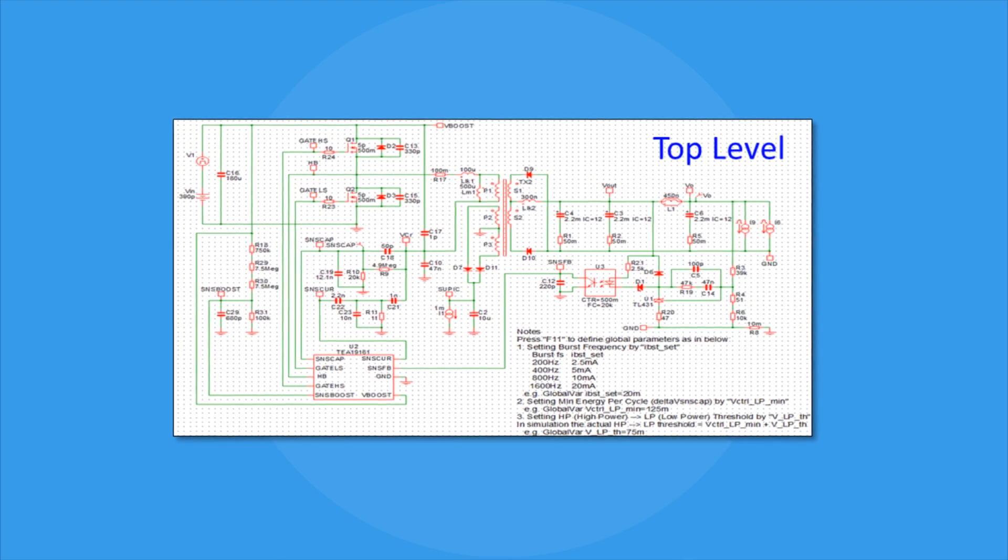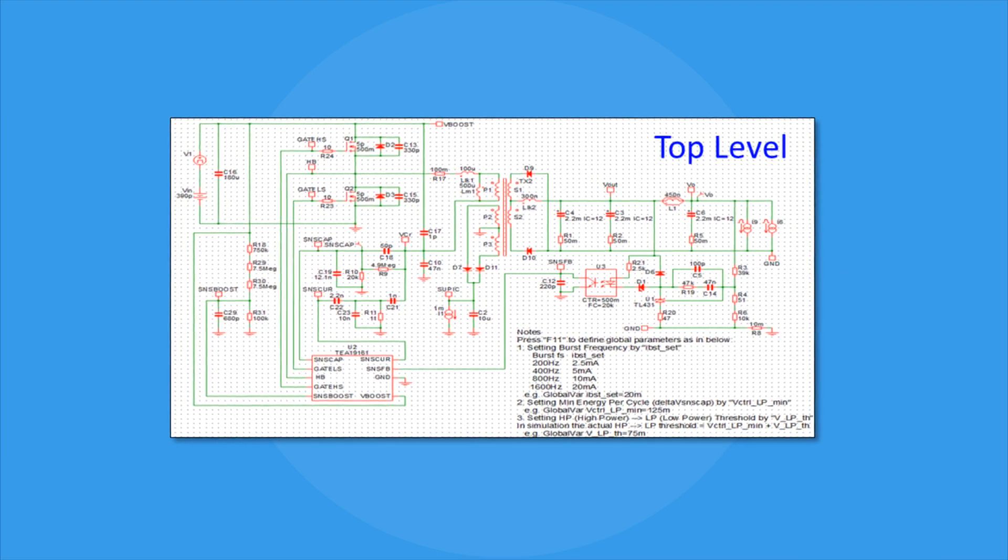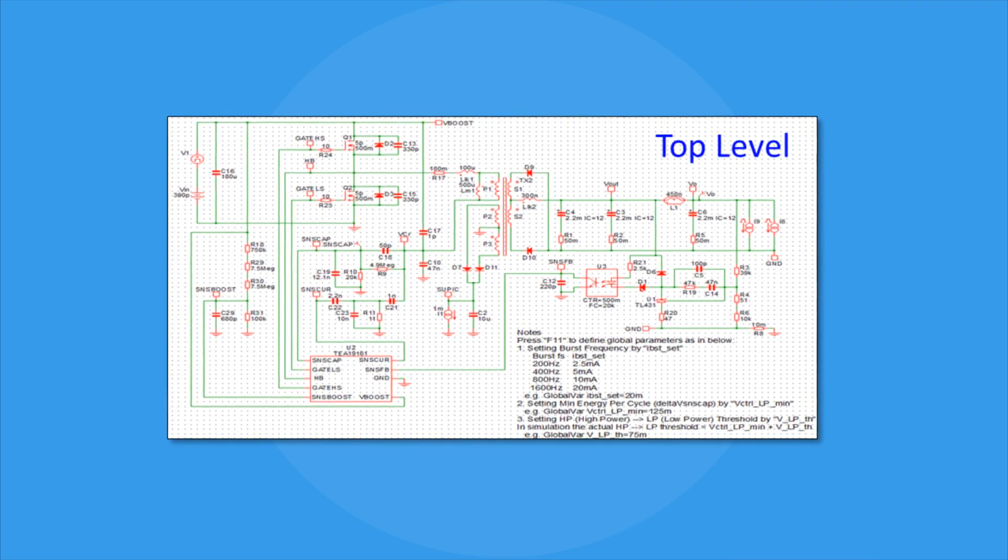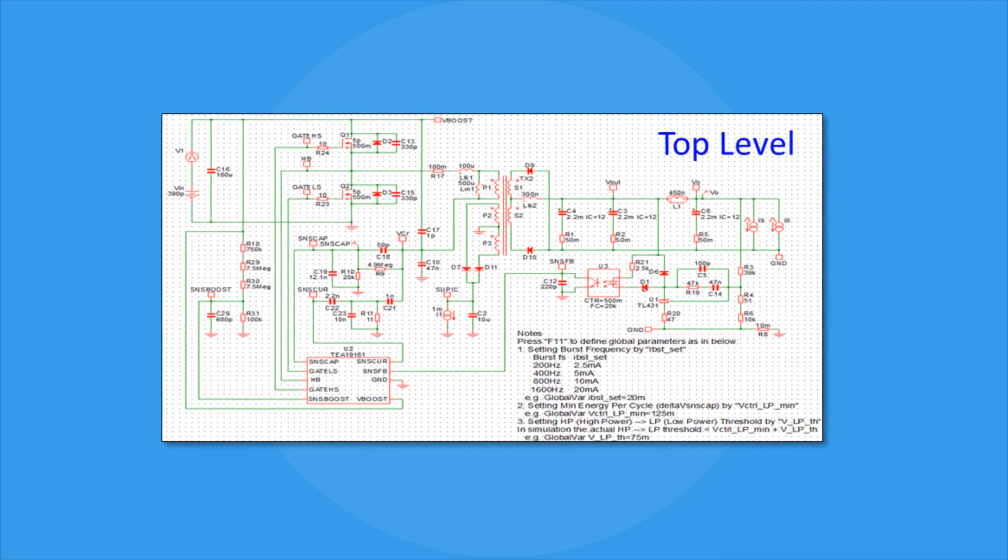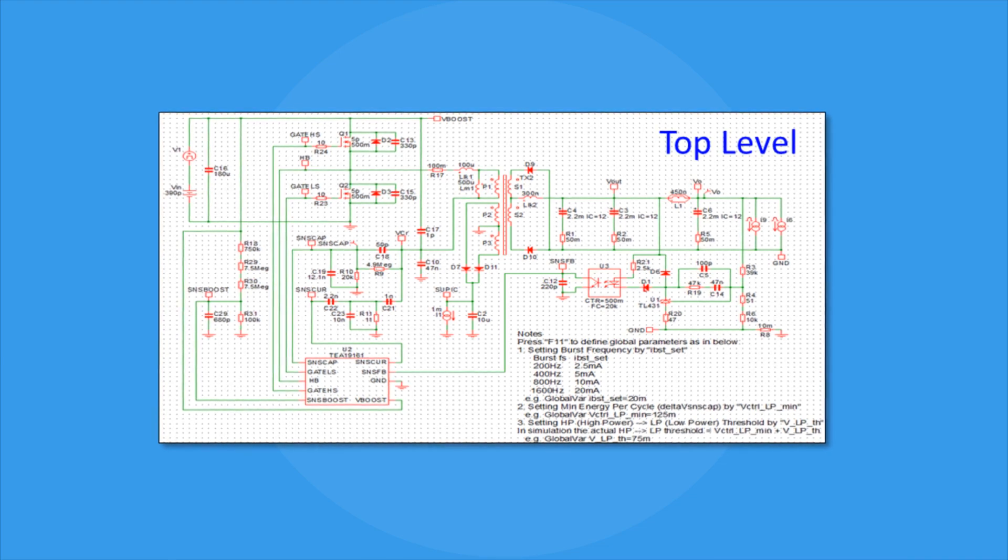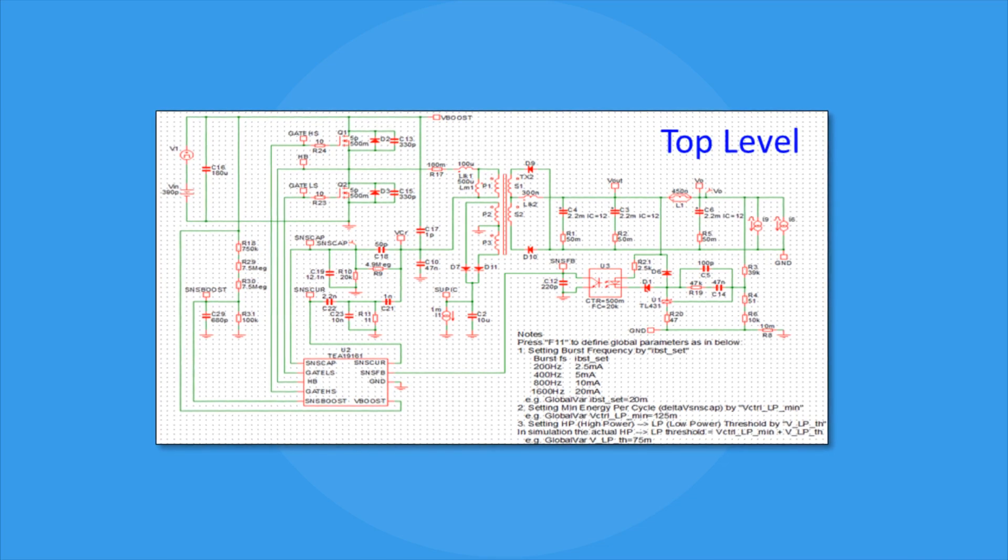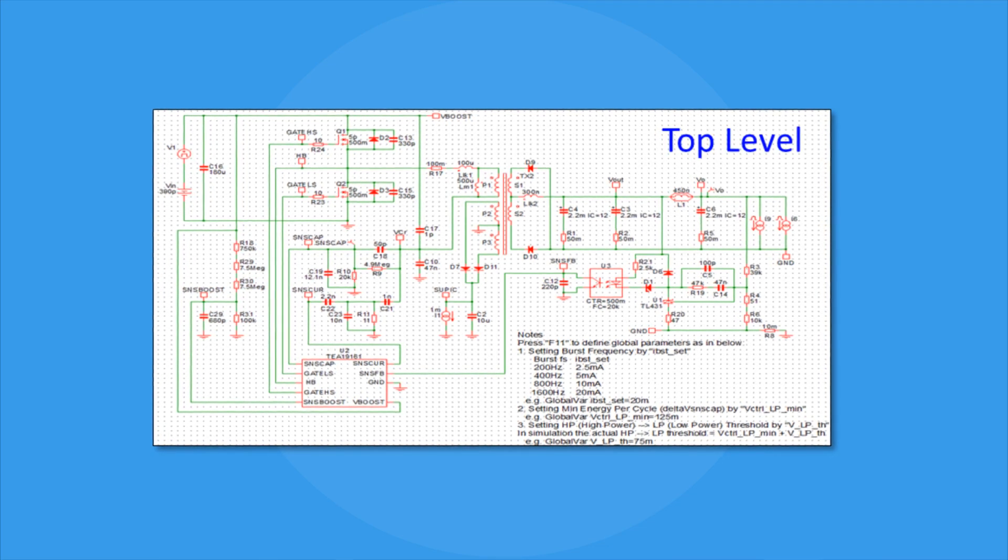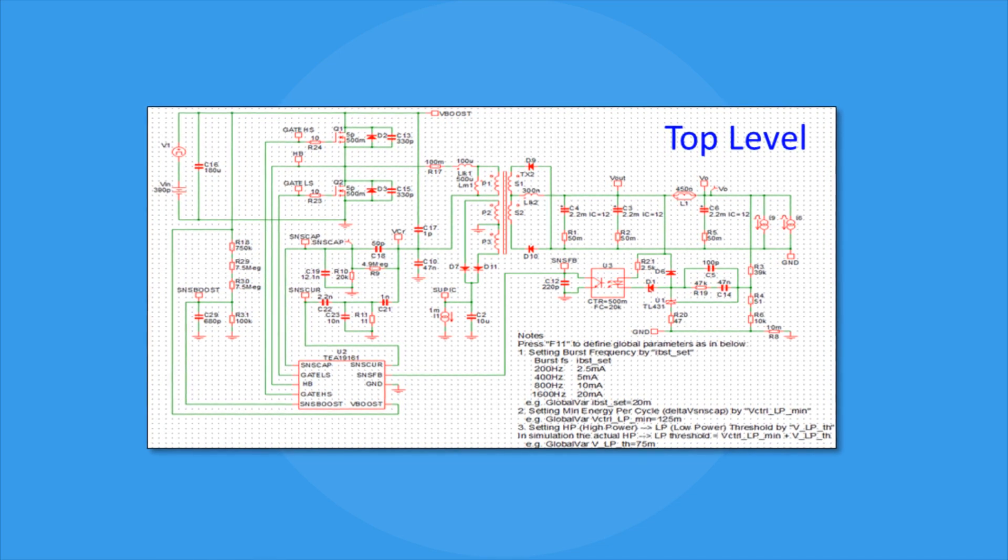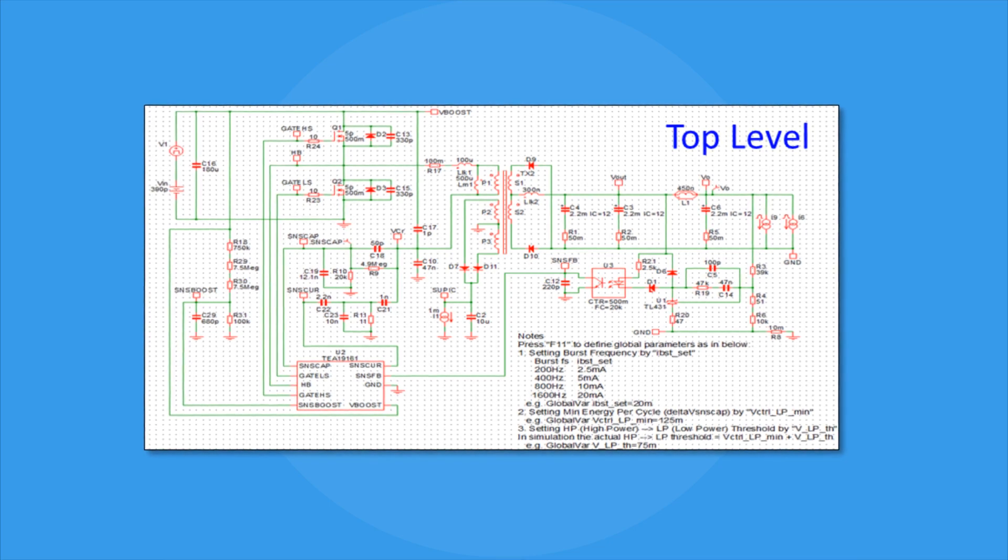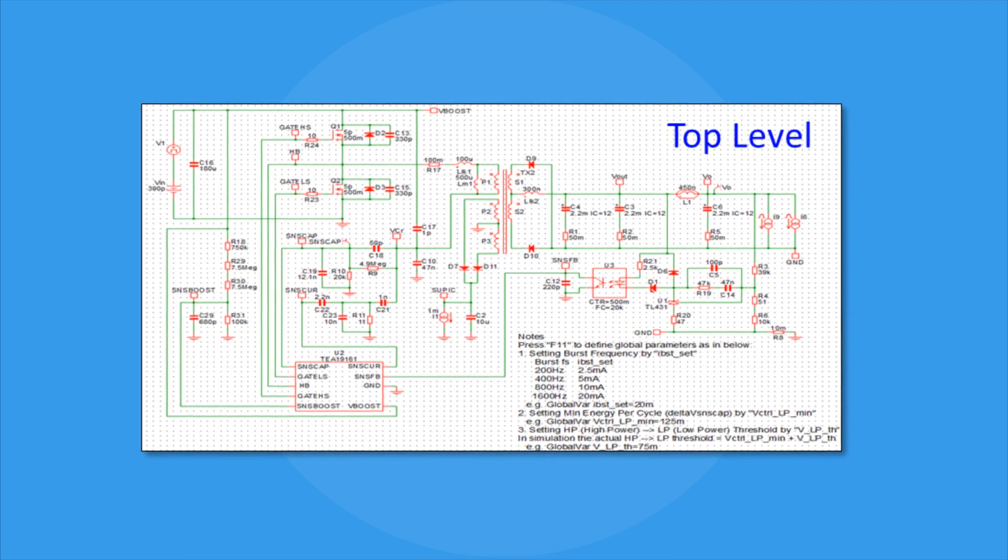The commonly used First Harmonic Approximation approach of the LLC design helps to create an approximate initial design with a clear physical meaning, but bench tuning and optimization may be necessary.